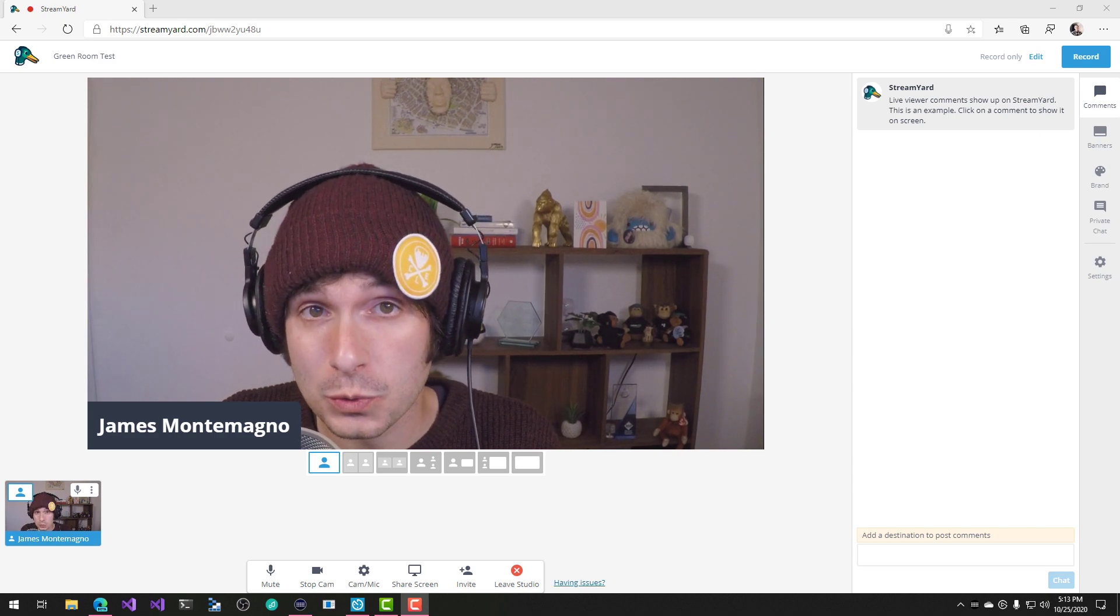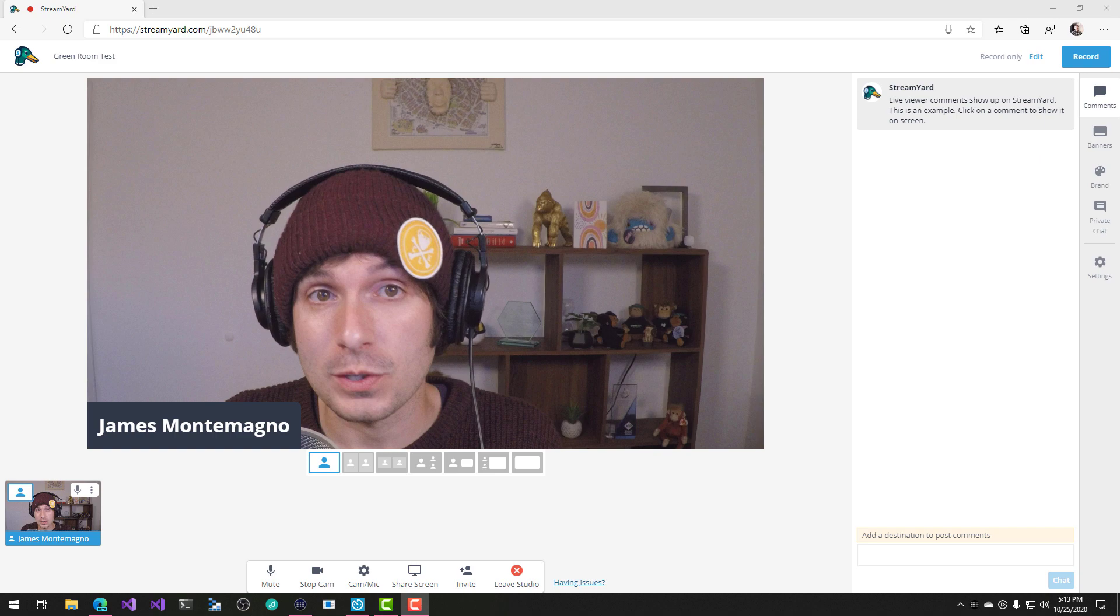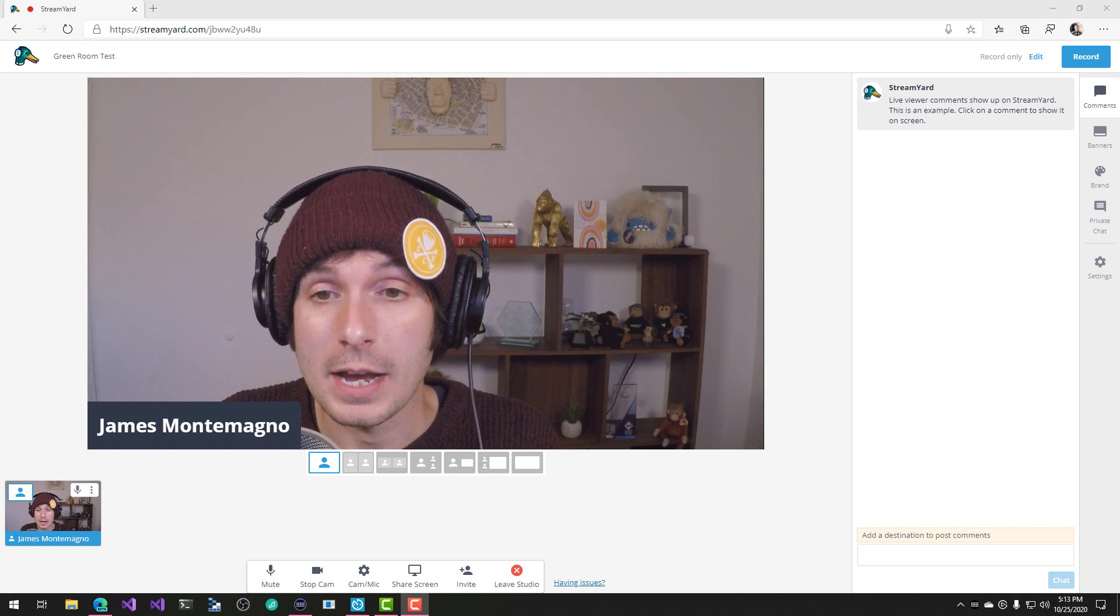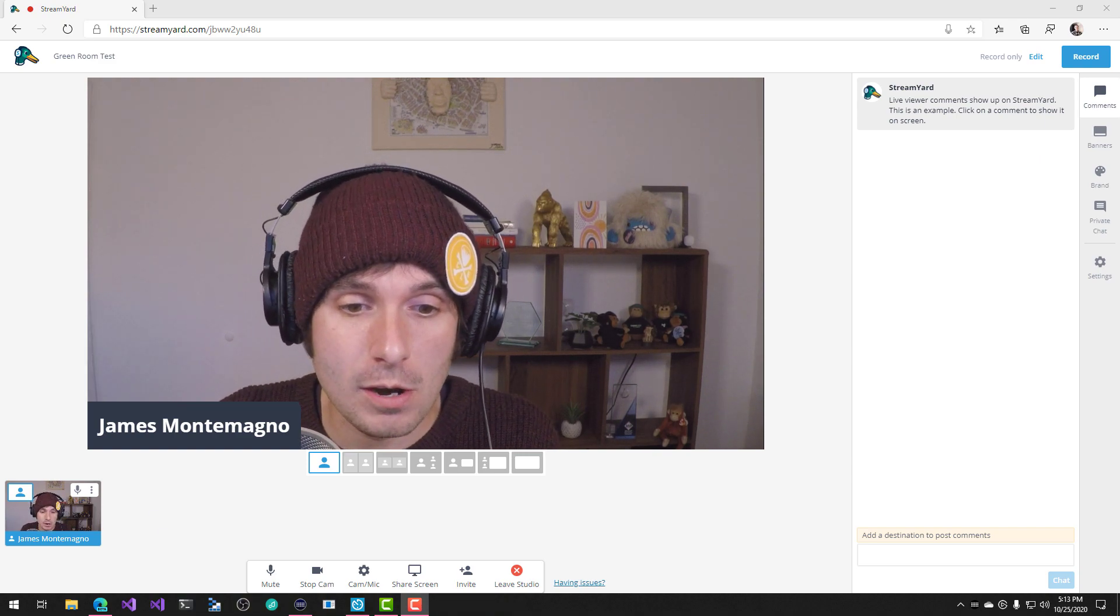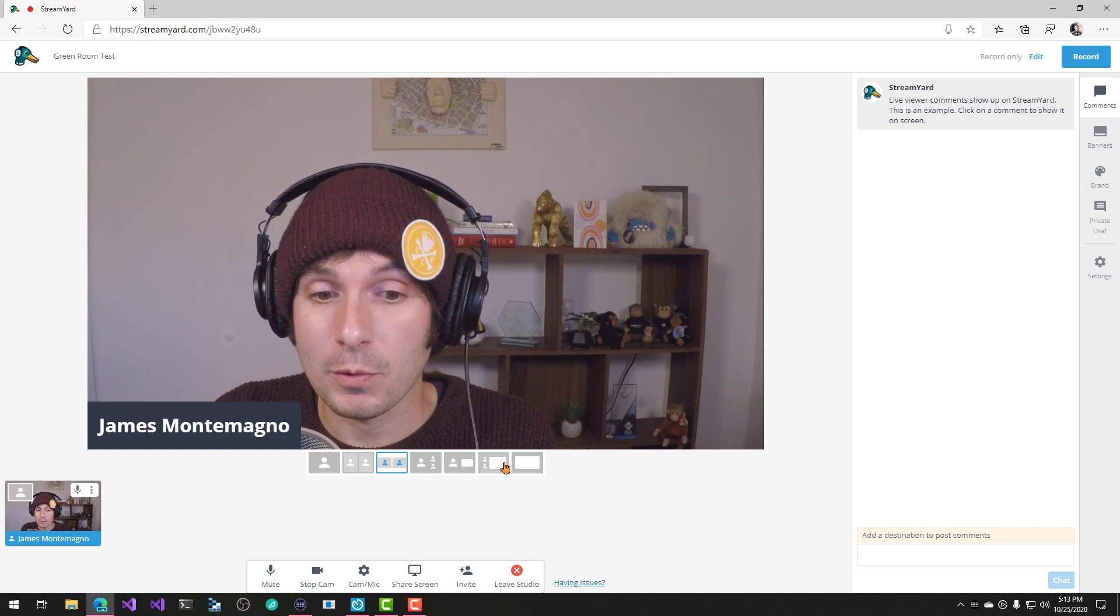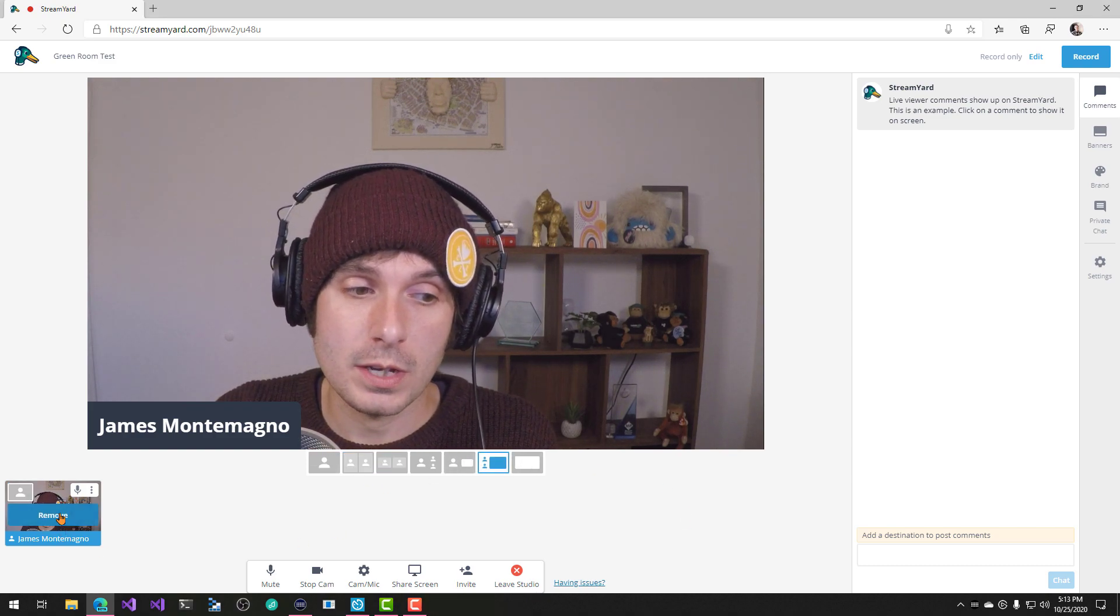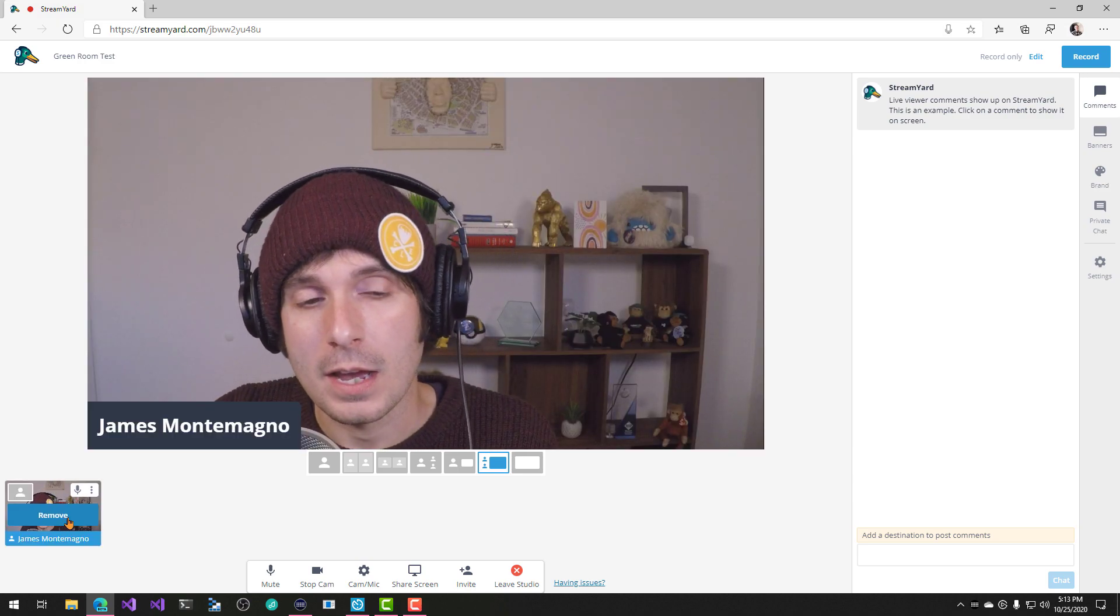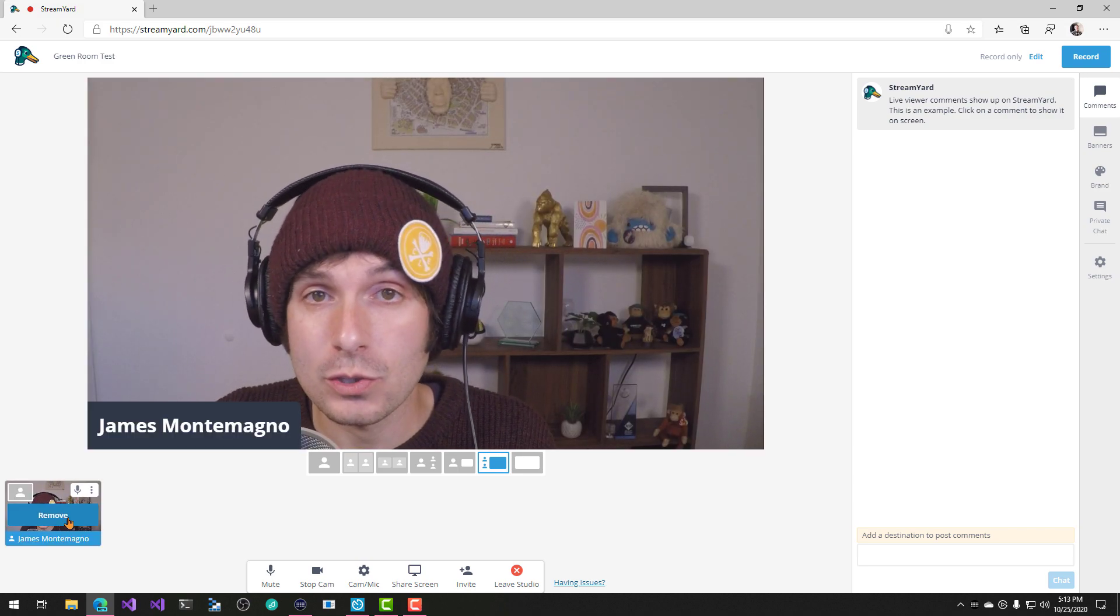StreamYard is a really cool tool that enables you to stream to different sources like YouTube and Twitch. It's really nice. I'm using the studio here. It's really nice to be able to kind of like flip around different views, remove people, add people to the scene. So we're going to actually show you how to do that today.